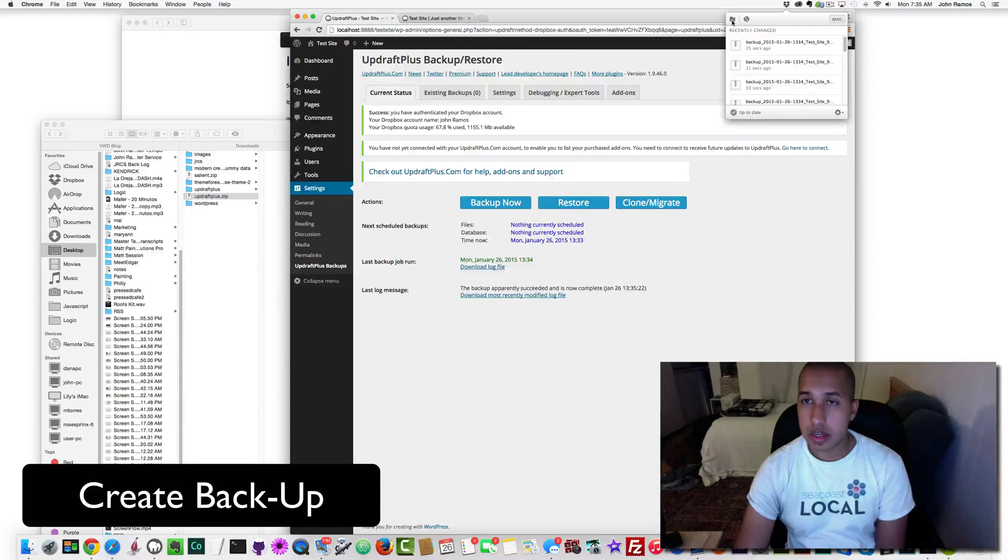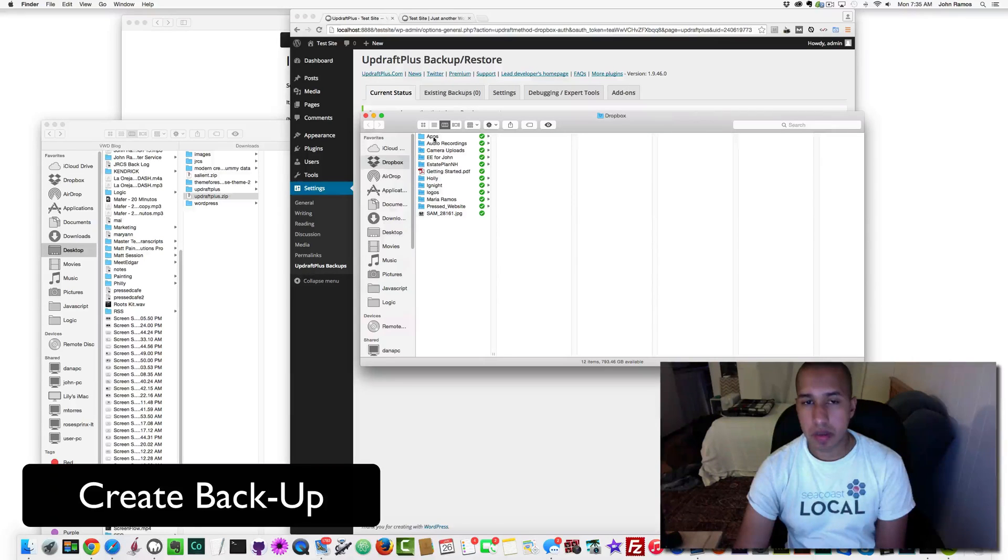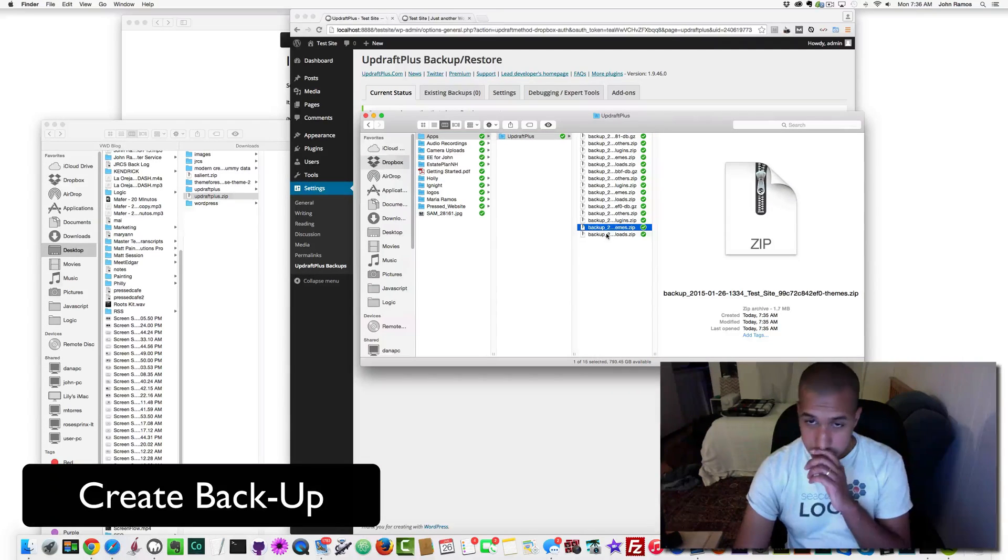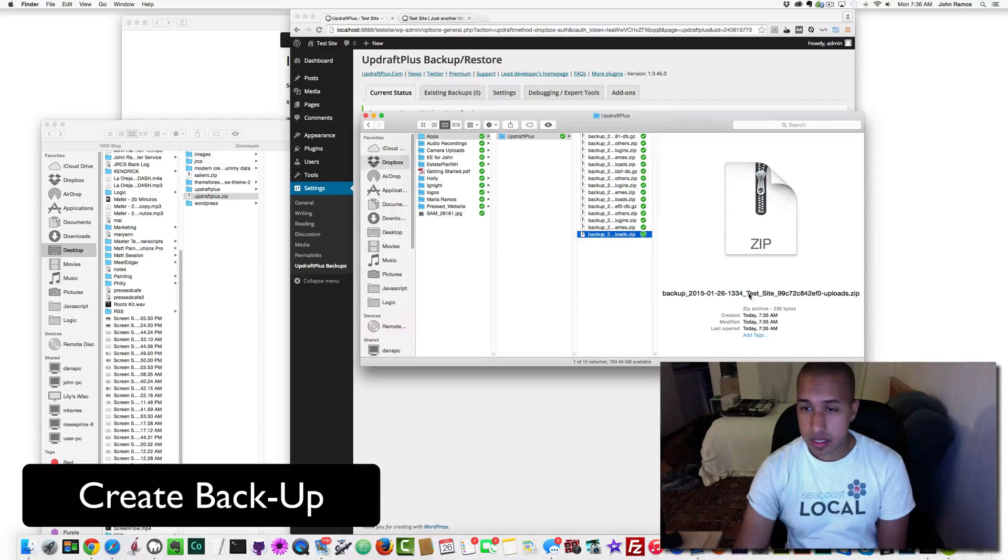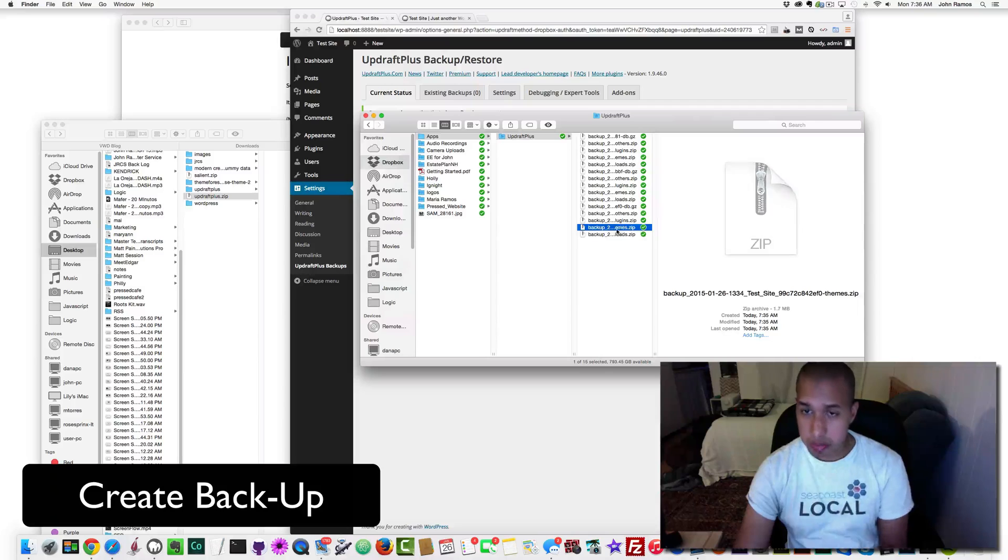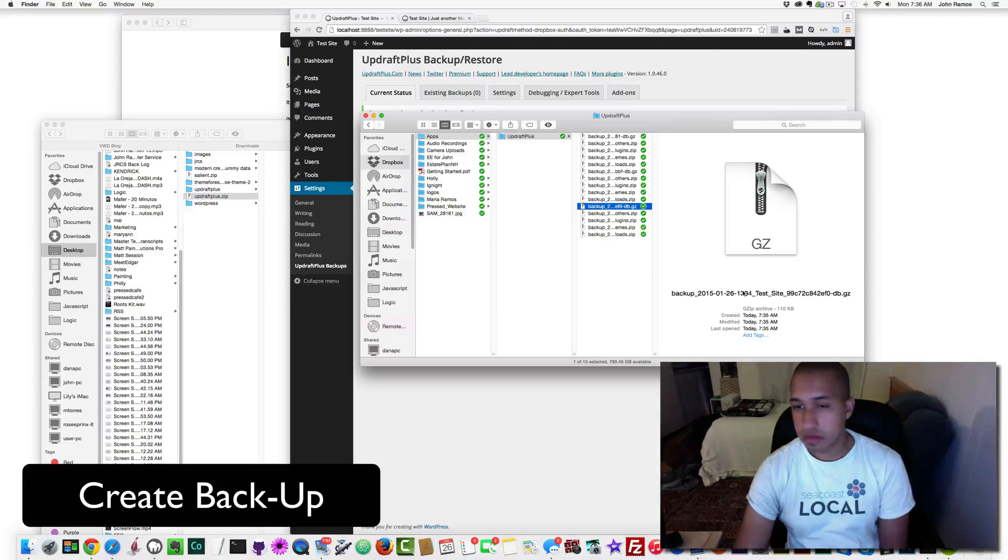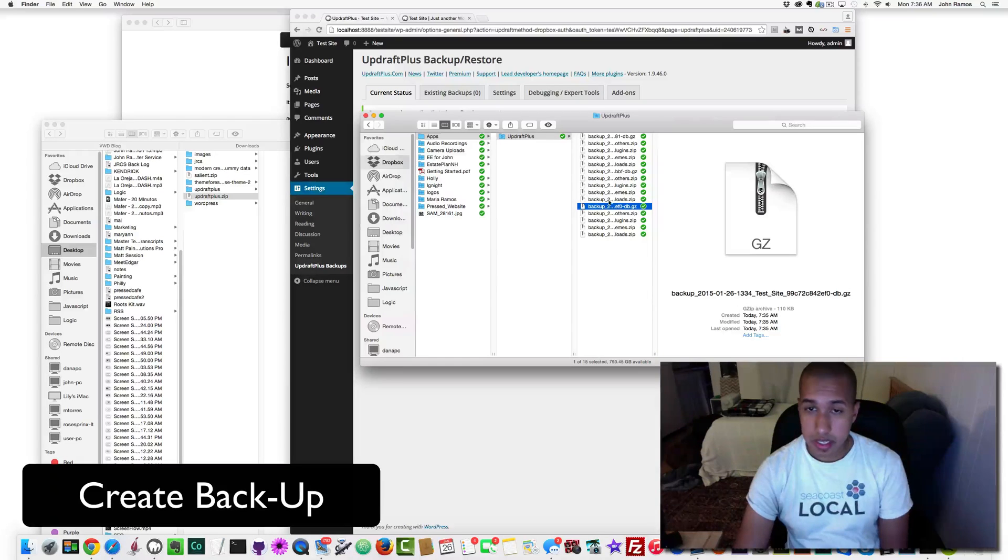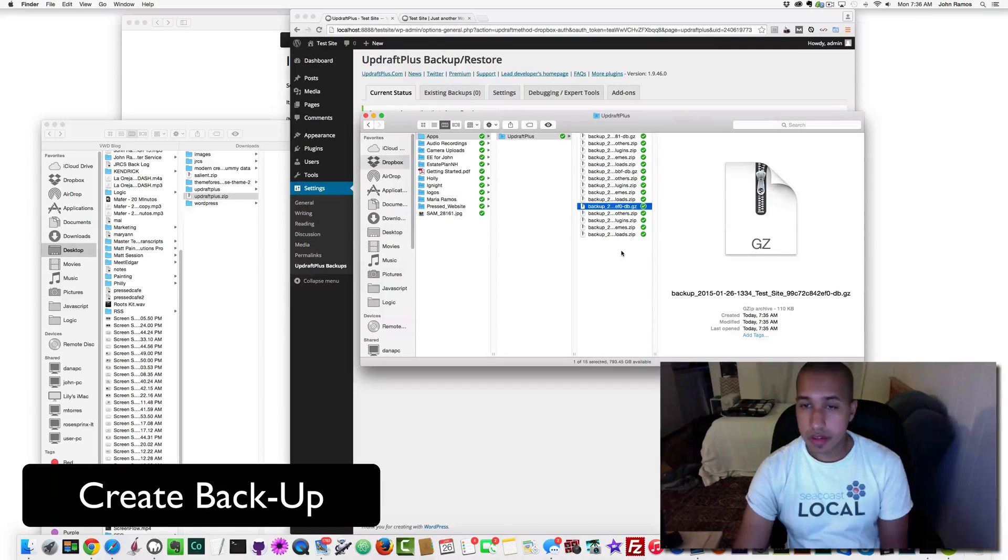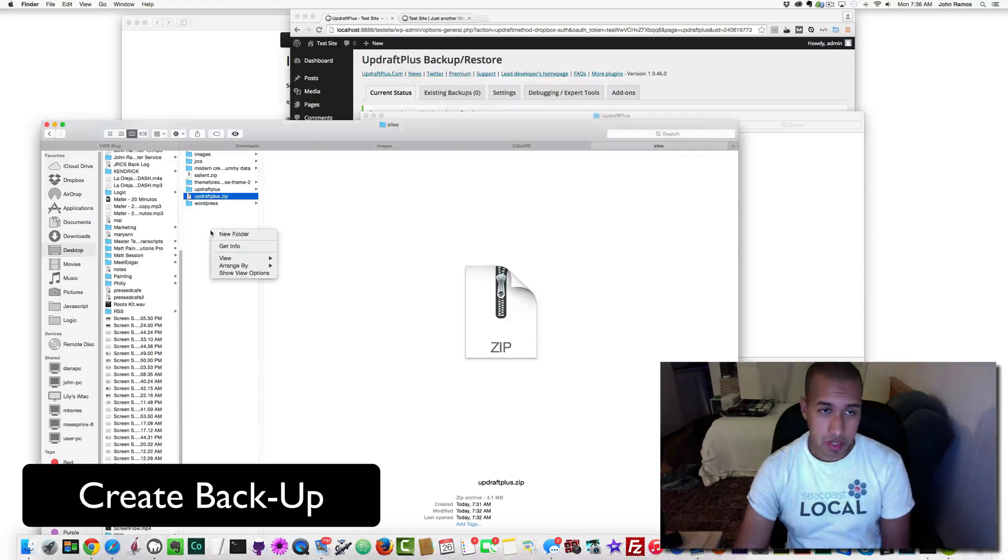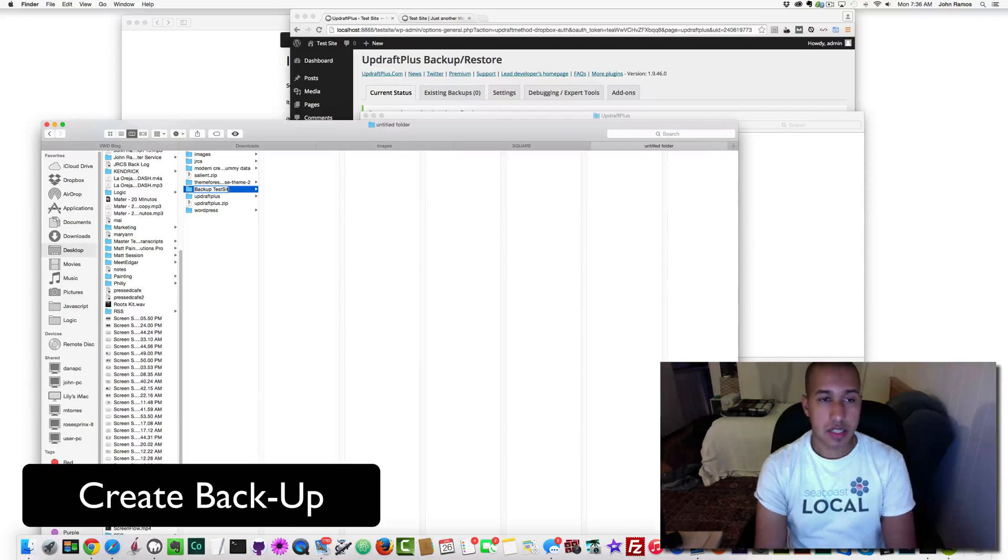So the next step is to go to your Dropbox folder. I'm going to open my Dropbox, then go to Apps—it's called Apps in your Dropbox—click on Apps, then UpdraftPlus, and then just look for the files that say test site. There should be five: uploads, themes, plugins, others, and just a straight .gz file. This is a test site, so there's five.